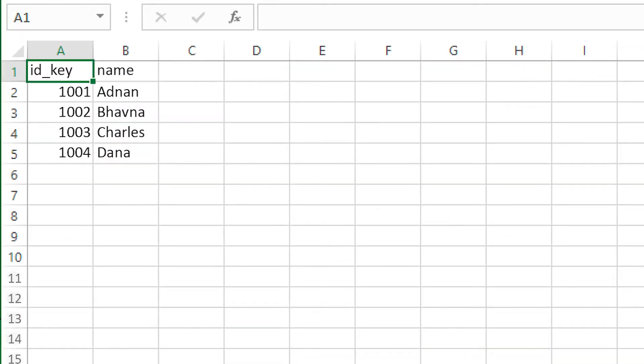For example, this spreadsheet has two columns: ID key and name, and four rows of data.